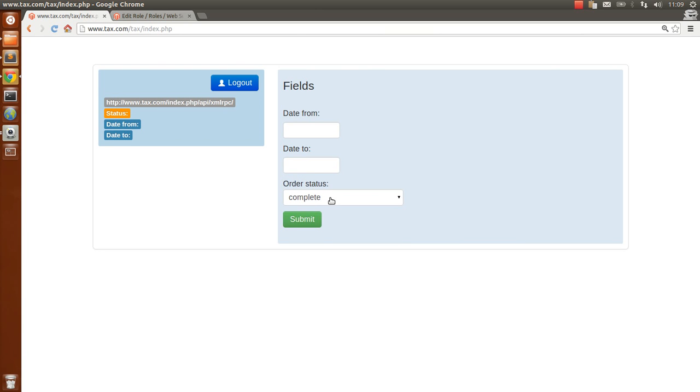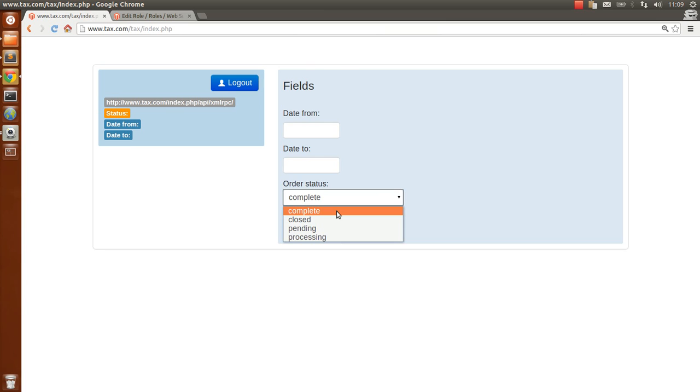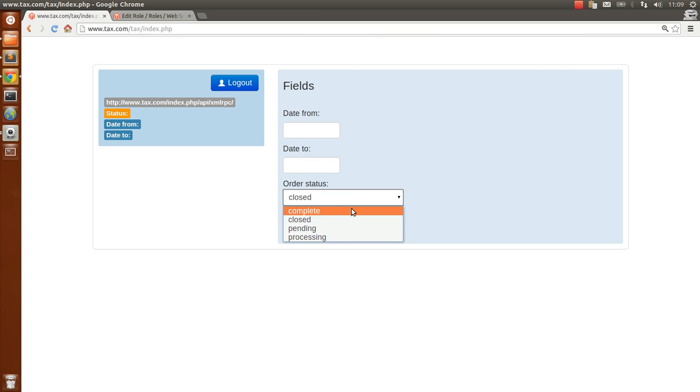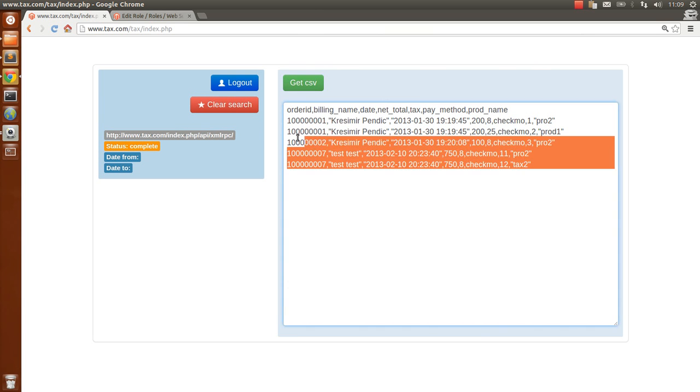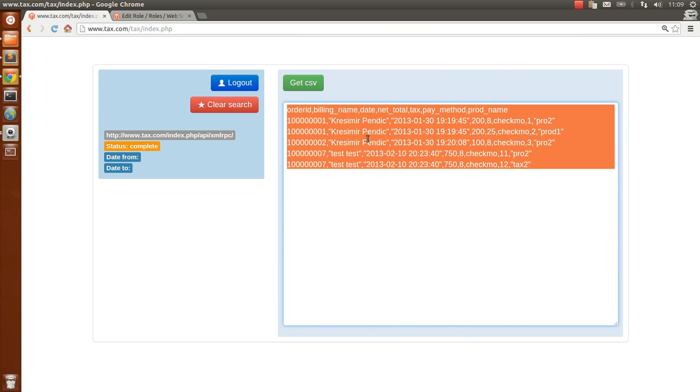I think you want complete orders and closed orders. The closed ones are credit memos. Let's see. When I choose complete orders, we have breakdown of orders.